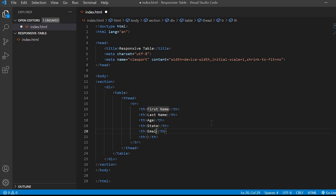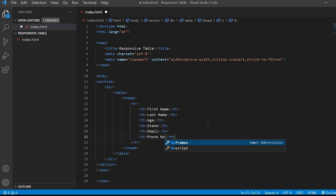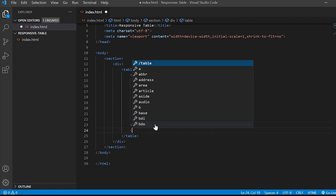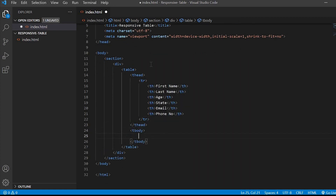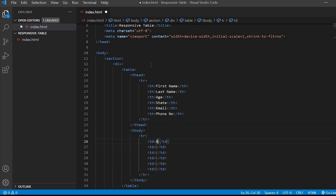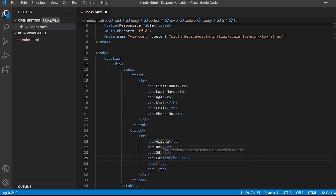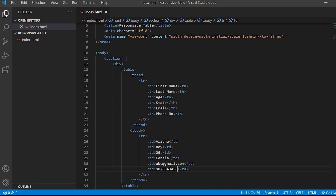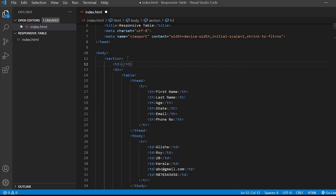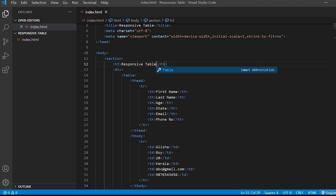I have given the headers as first name, last name, age, state, email, and phone number. And inside the body we'll just give some random first name, last name and so on. So our table is ready — now let me give a heading to this table as 'Responsive Table' and let's check it in the browser. Here you can see the table which we have created.